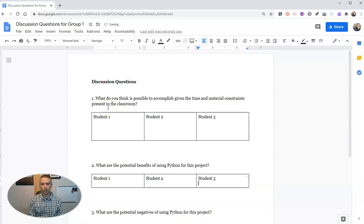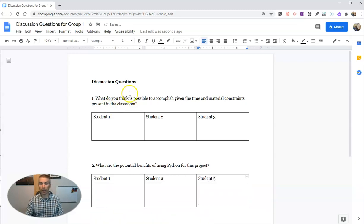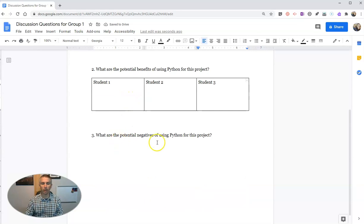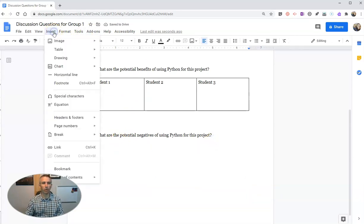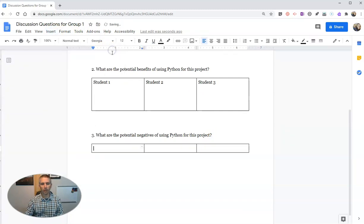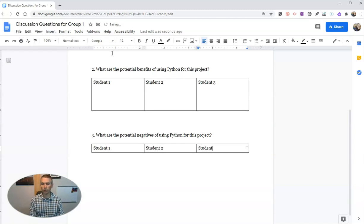And down here, I'll do it one more time. Insert that table, just like that. And student one, student two, and then student three.